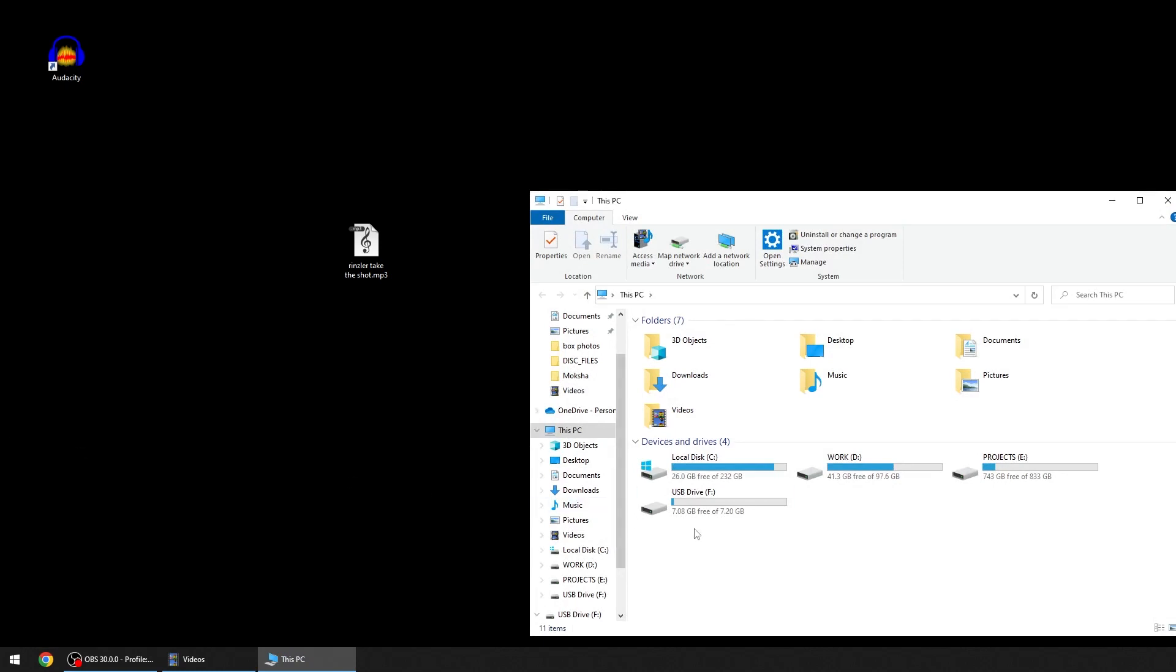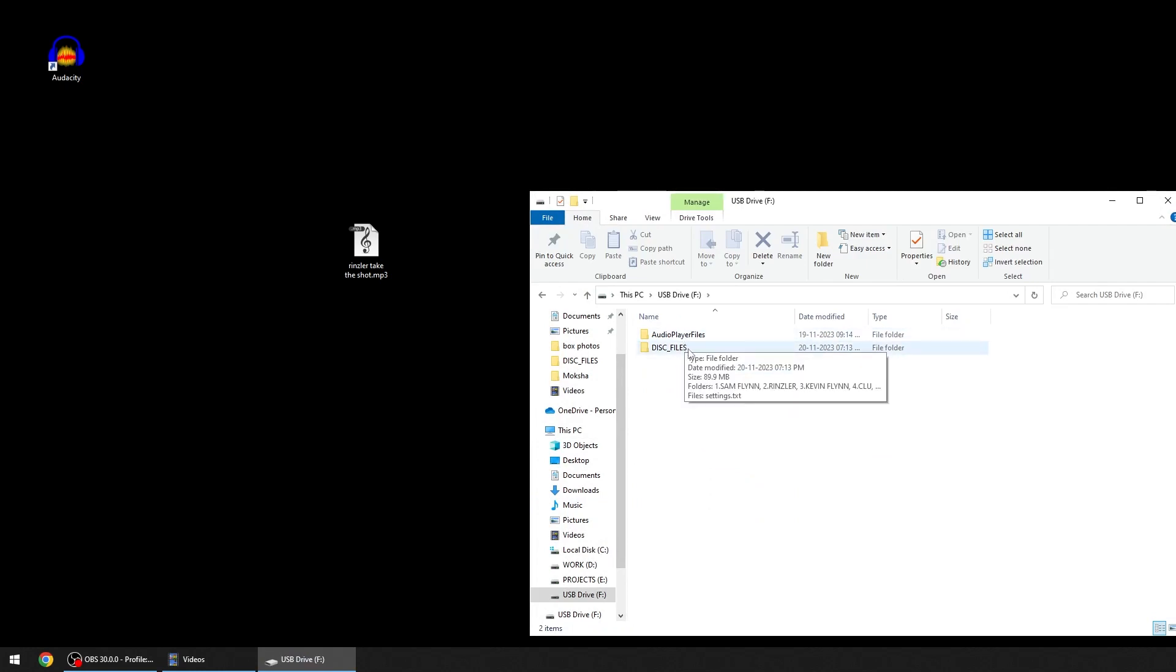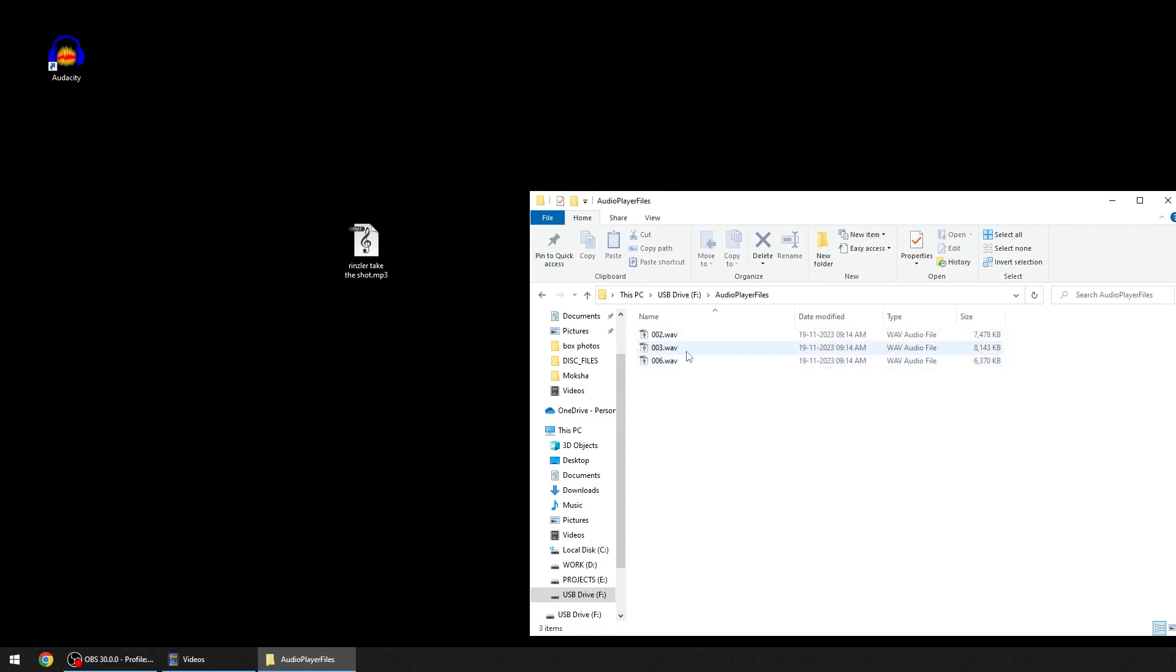My disk is opened as F drive. Inside this there are two folders: audio player files and disk files. In this folder there are files which you need to play on the audio player in the desk.